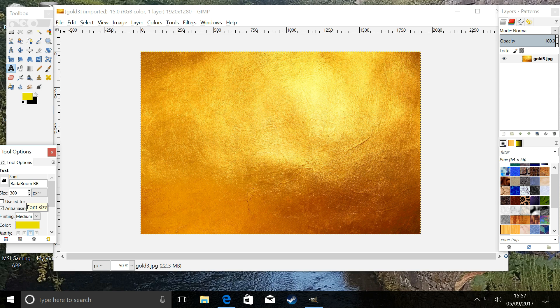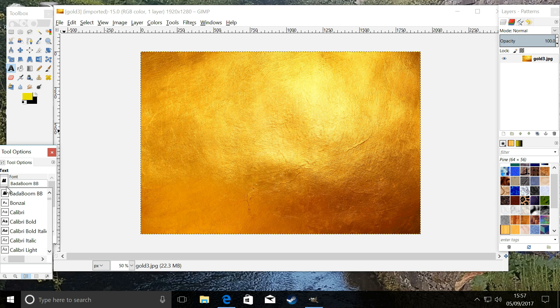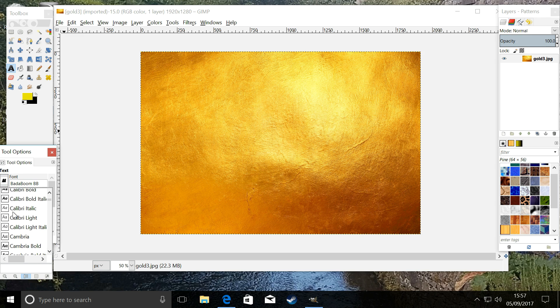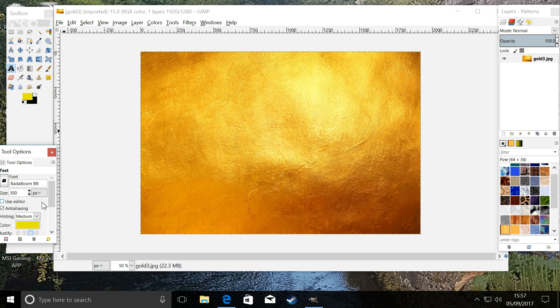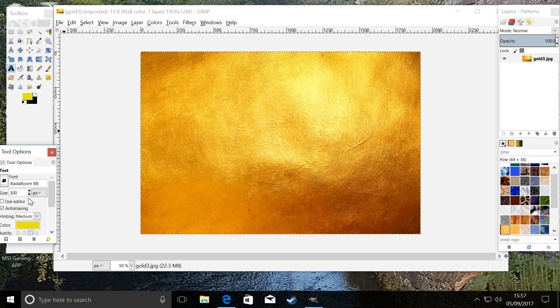To 300. If you want to change the font, you click on fonts and they're all in here. But we are using Badaboom BB—it's a good one. Right, now we are going to use color yellow—yellow on gold.